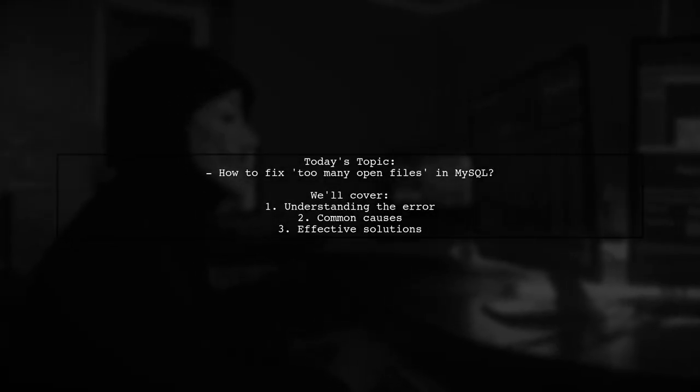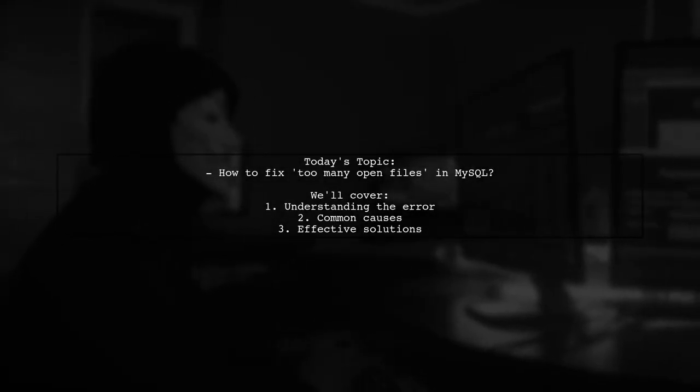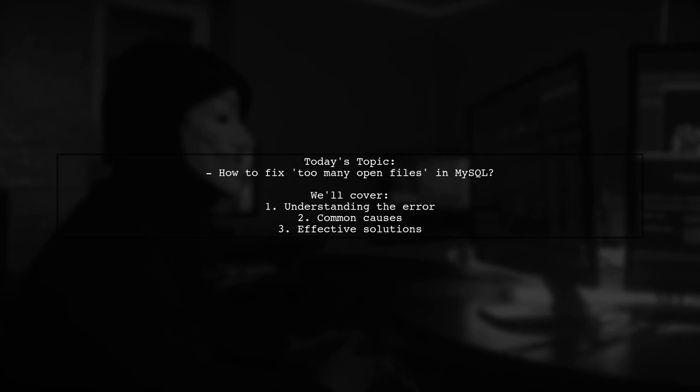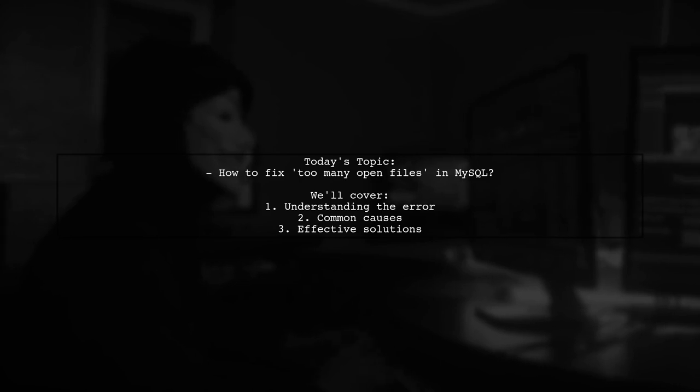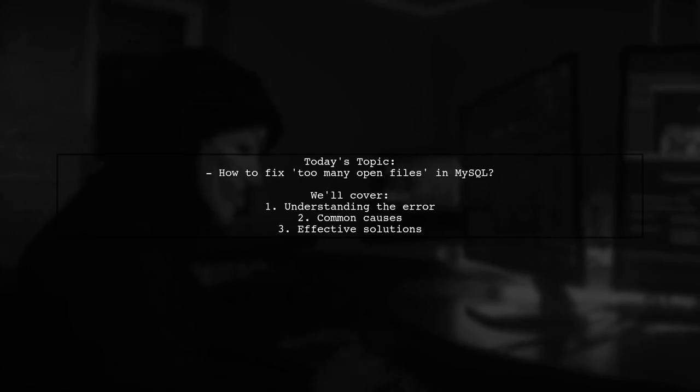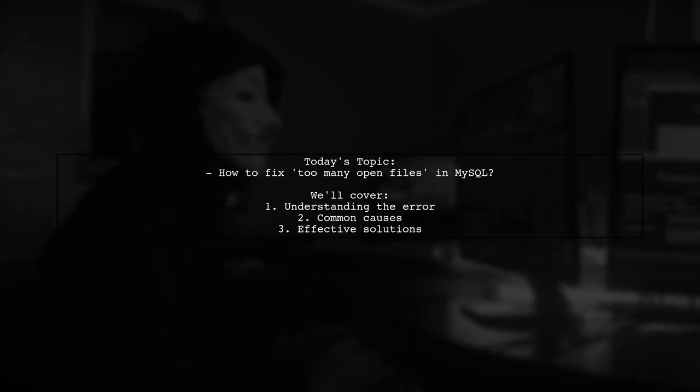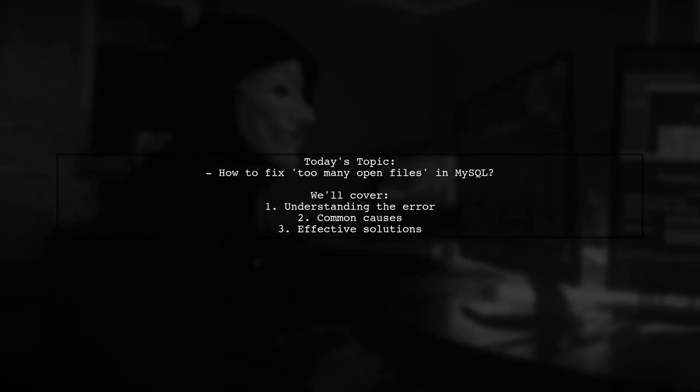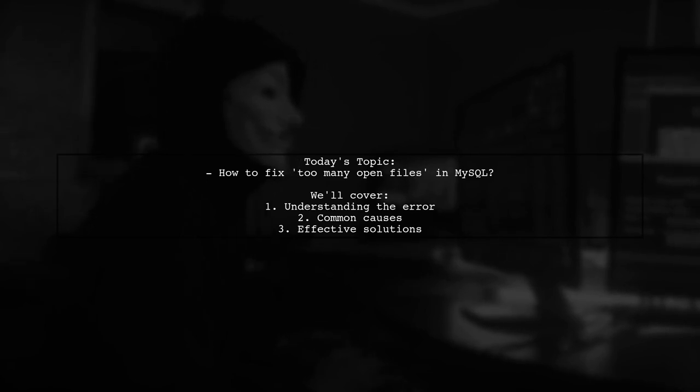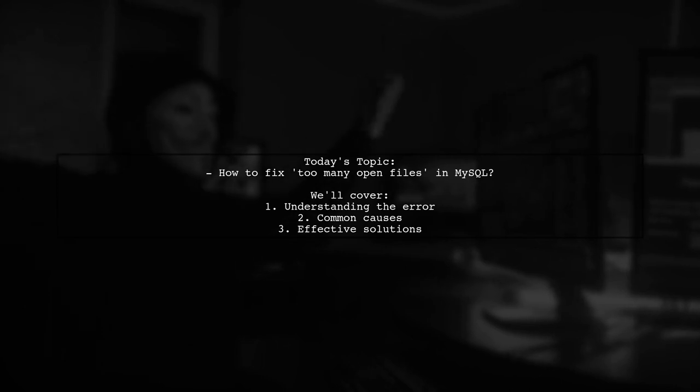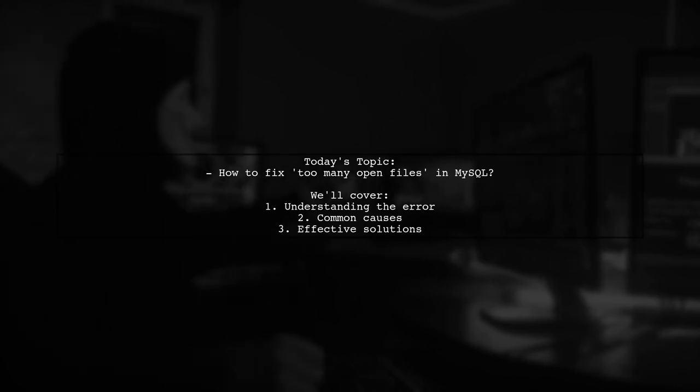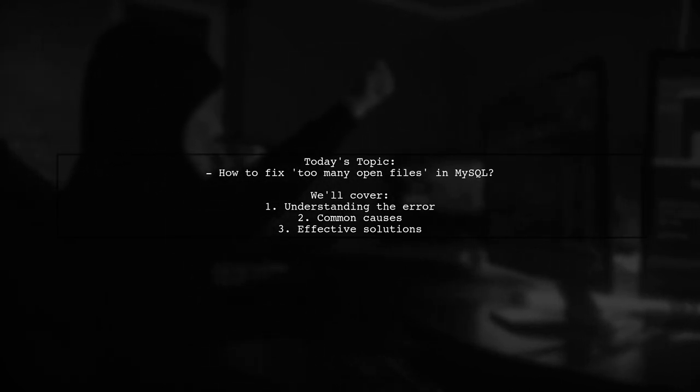Welcome to our Tech Explainer video. Today, we're tackling a frustrating issue that many MySQL users encounter. Our viewer asks, how to fix too many open files in MySQL? This error can halt your database operations and leave you scratching your head. So, what causes this problem, and how can we resolve it? Let's dive in.